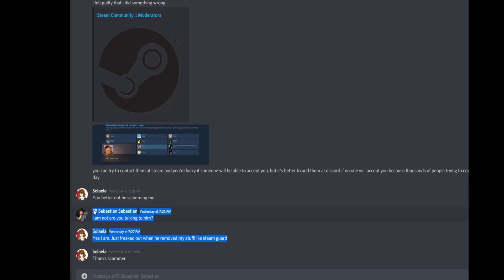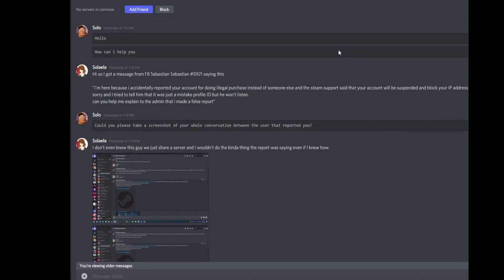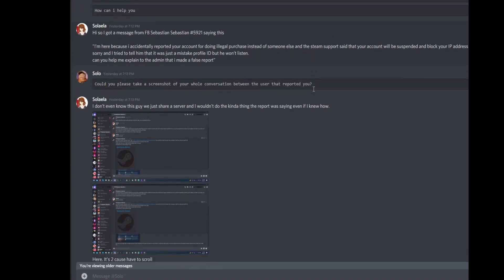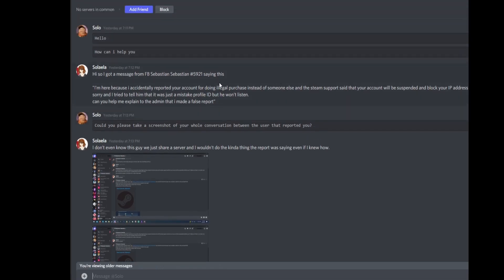But anyways, so then I add this guy and I'm just going to slowly scroll through so that you guys can just read it and see what exactly happened here.